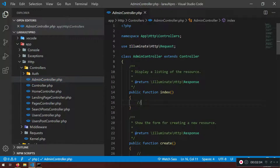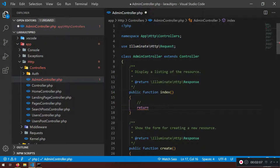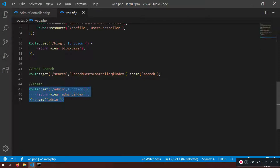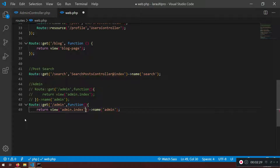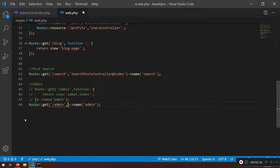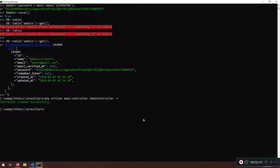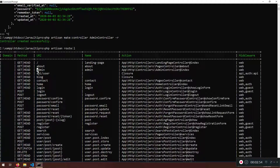Here is the AdminController. In the index method I just want to return the view admin.index. Now in the web routes I had a function defined - I'll comment that out and copy it. We're not going to use that inline function anymore; instead we're going to use the AdminController hitting the index method. If we run php artisan route:list now we do have the admin route.